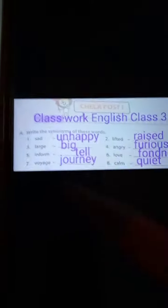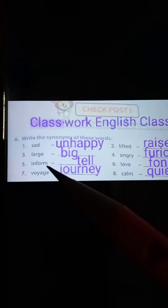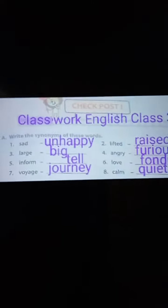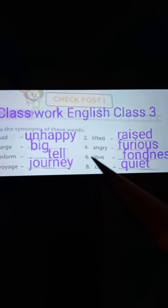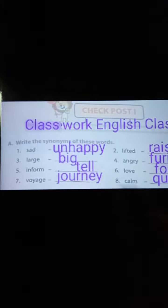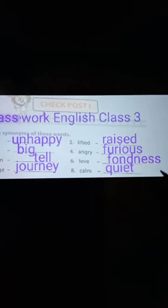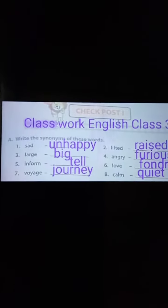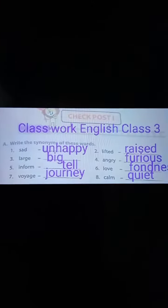Number five: informed — tell. Number six: love — fondness. Number seven: voyage — journey. Number eight: calm — quiet. So you have to read, write, and learn by heart. Thank you.